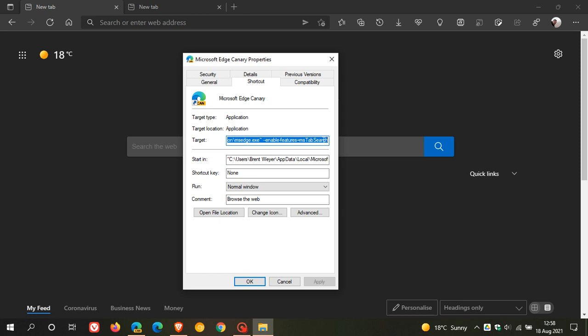And what I'll do is I'll leave this command line down below in the description box so you can copy and paste it just to make things a lot simpler if you are wanting to try this out in Edge Canary.